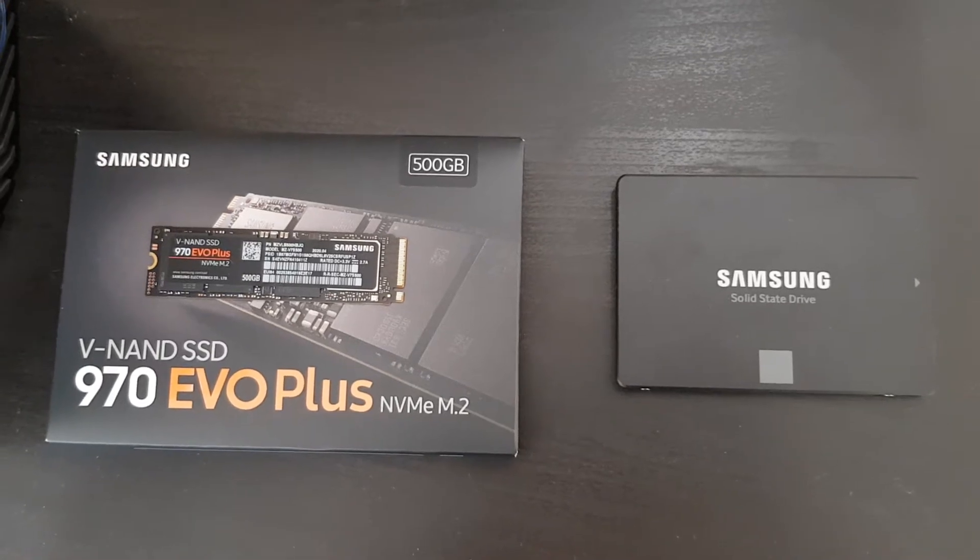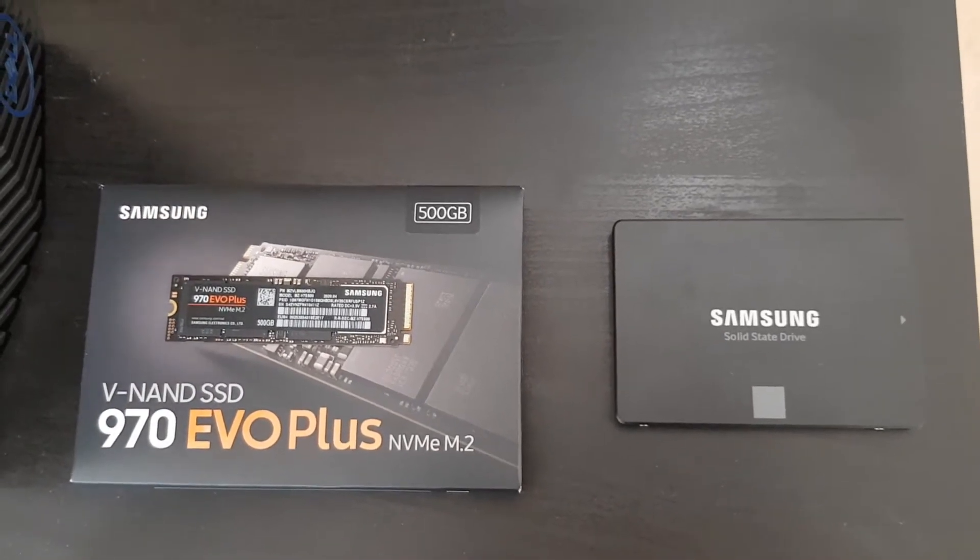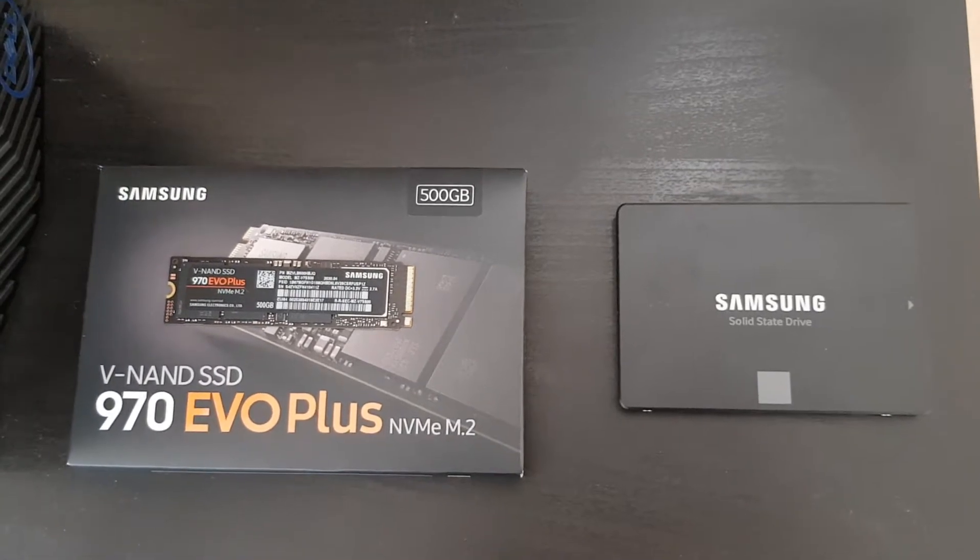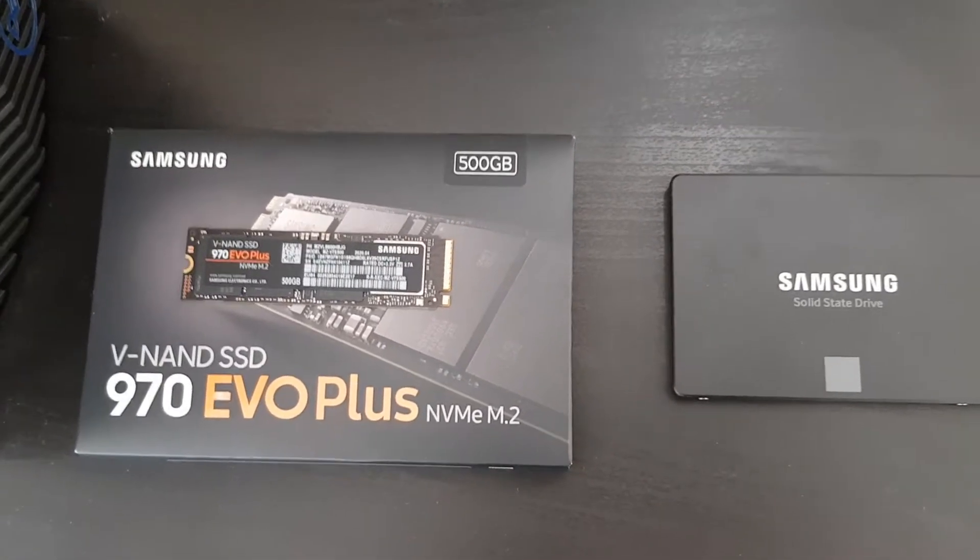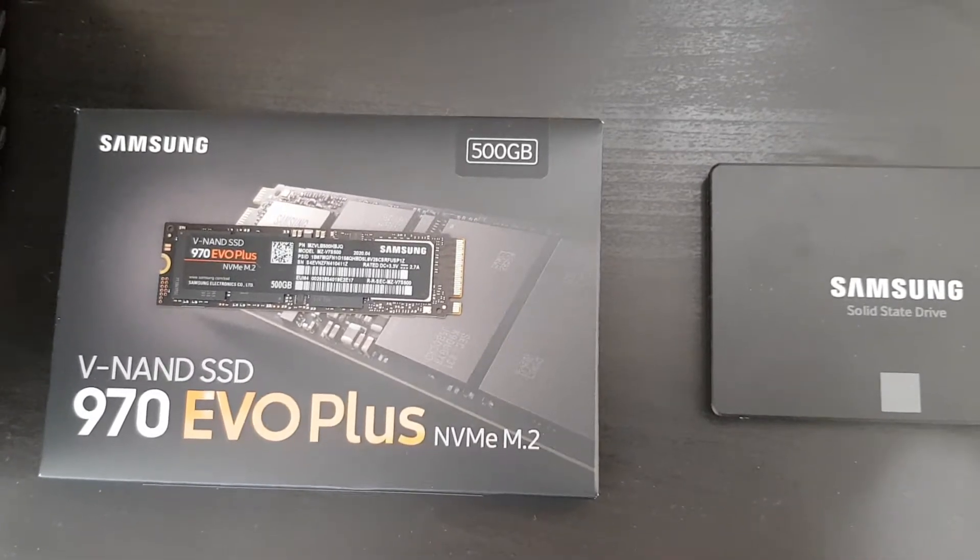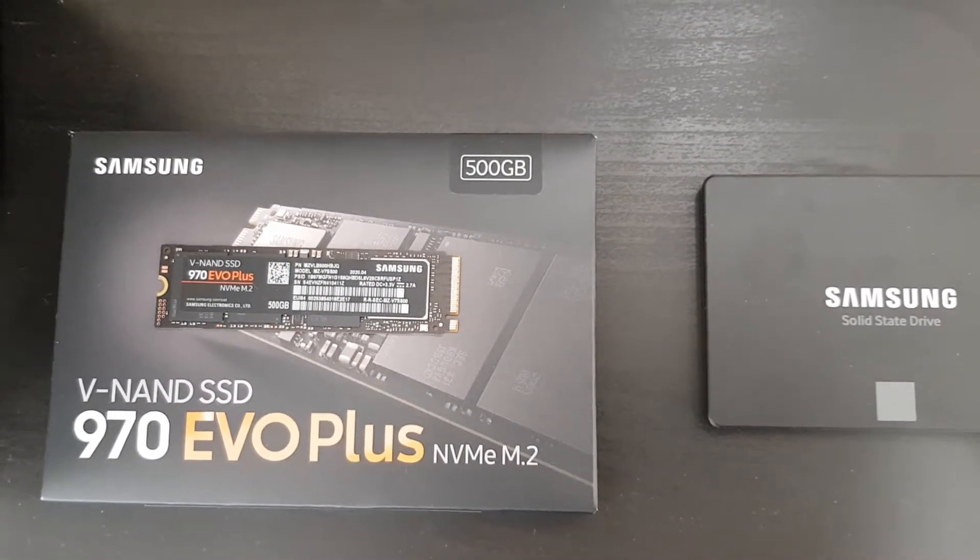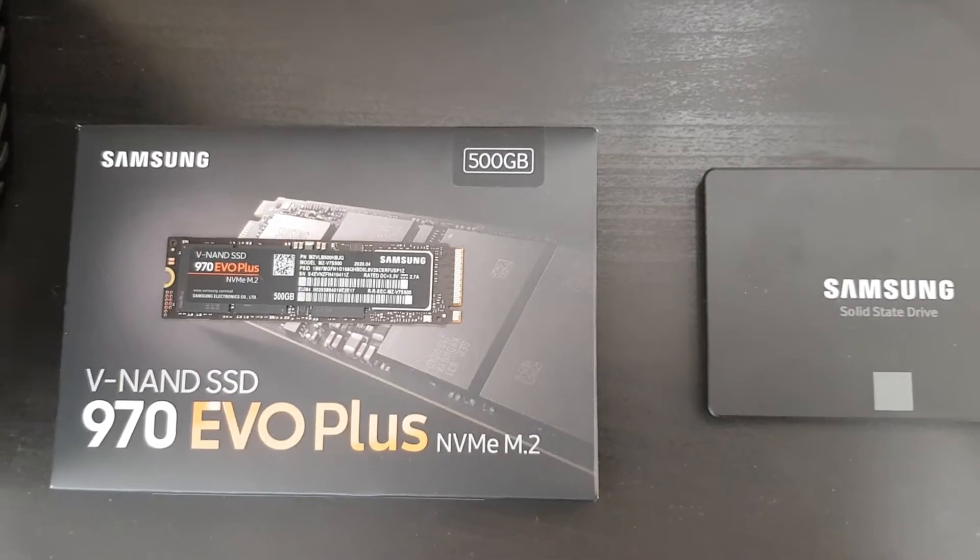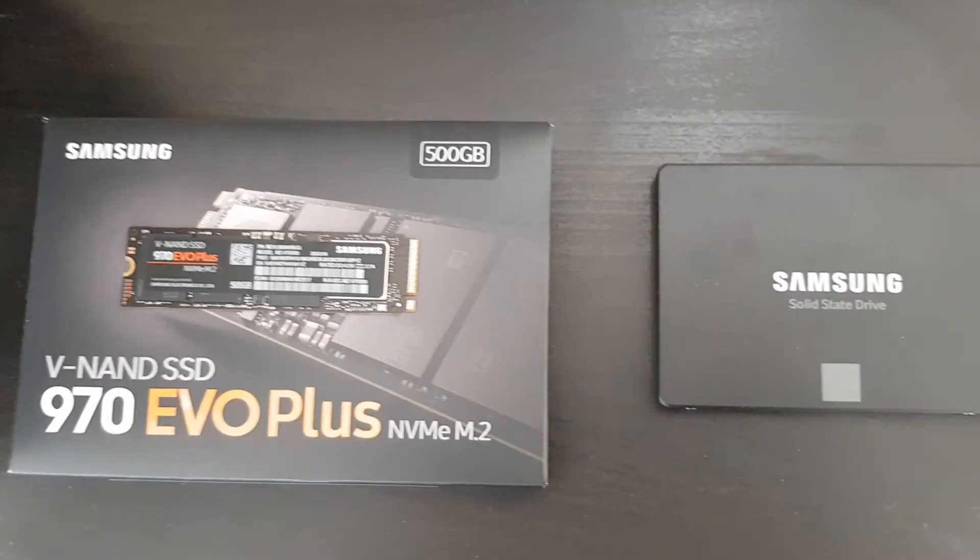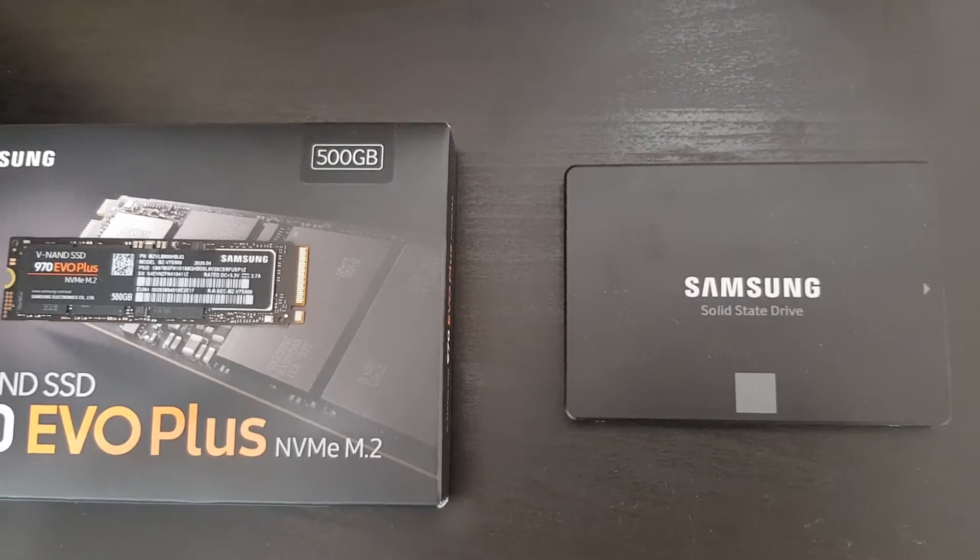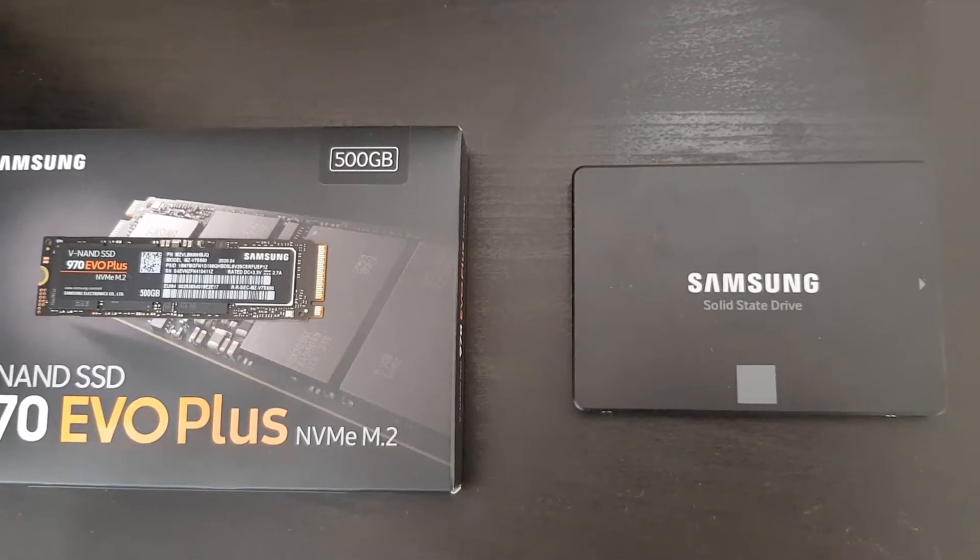All right, hey guys, so today we'll be going through how you can install two different types of SSD onto your computer. The first one being the NVMe M.2 type, and we have ourselves a V-NAND SSD 970 EVO Plus, and your regular SSD drive, which for mine is the 860 which I'm reusing from another PC.